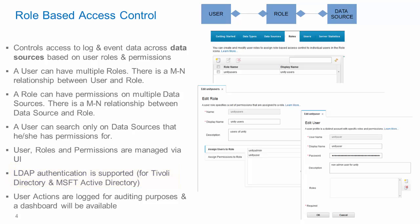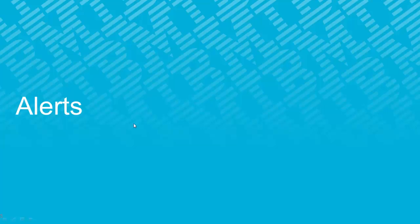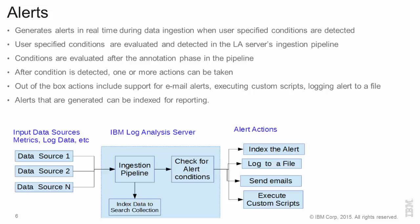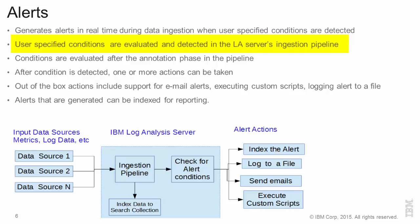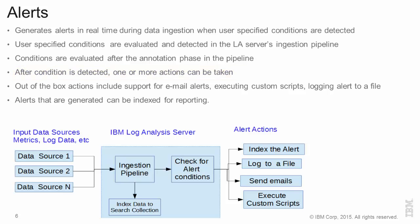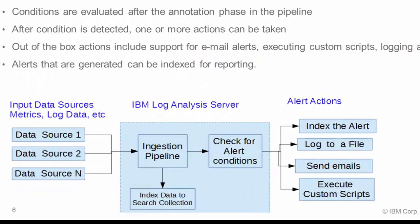The user actions for auditing are available and the dashboard will be provided. For alerts, we have made substantial progress since version 1.2.0.3. In general with alerts, we have the ability during real-time data ingestion to evaluate one or more user-specified conditions. And when these conditions are evaluated and a match happens, one or more actions can be taken. These actions can be actions for email alerts or executing custom scripts or logging or indexing.